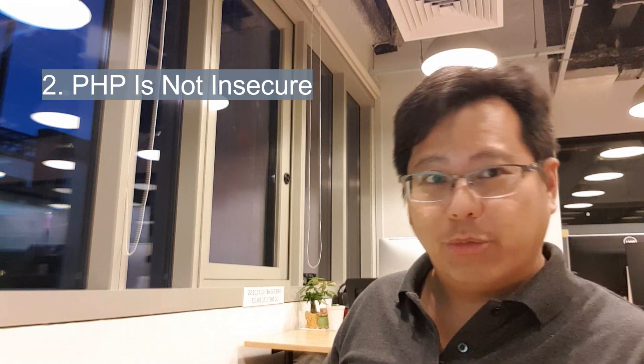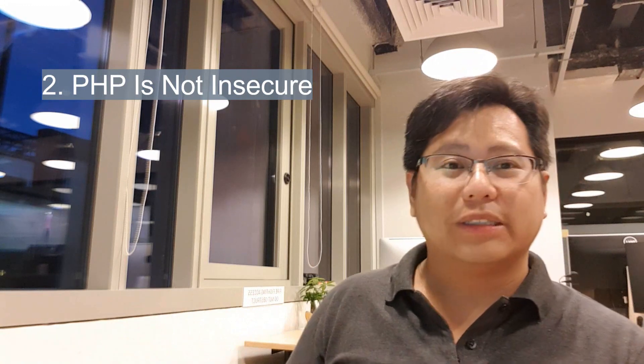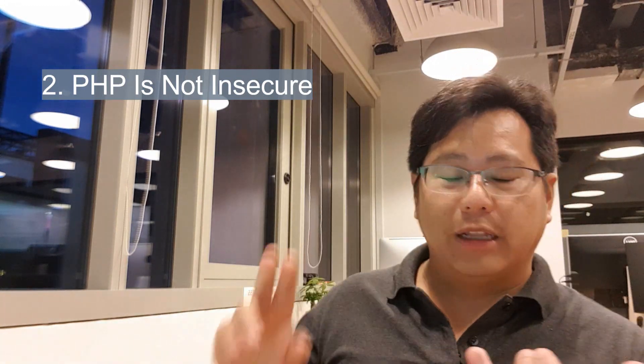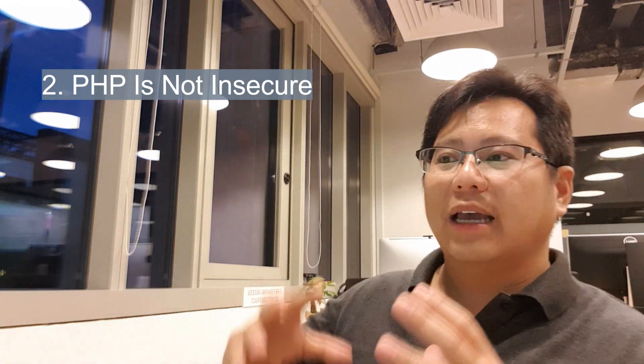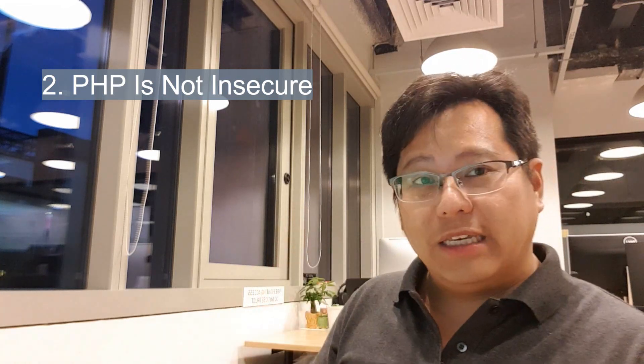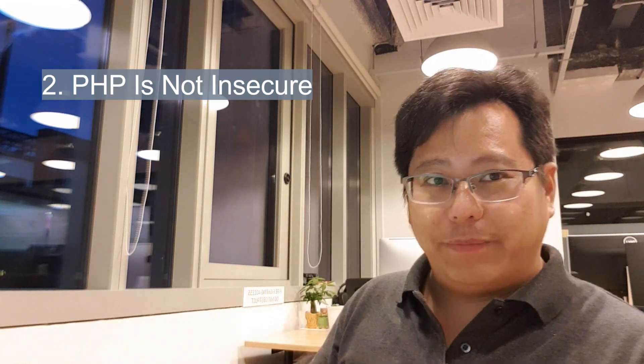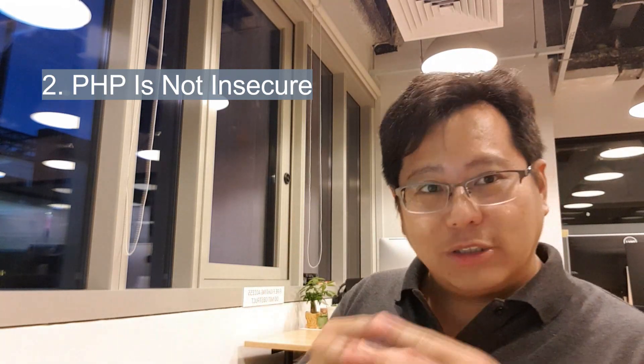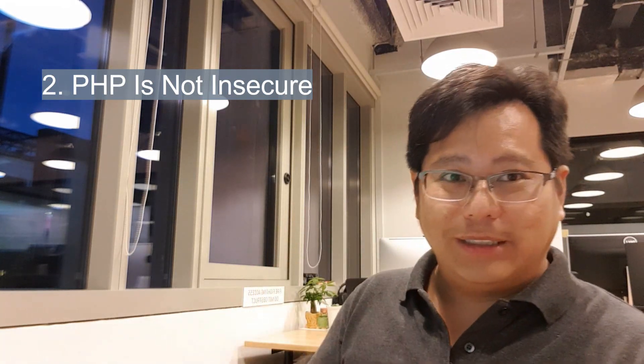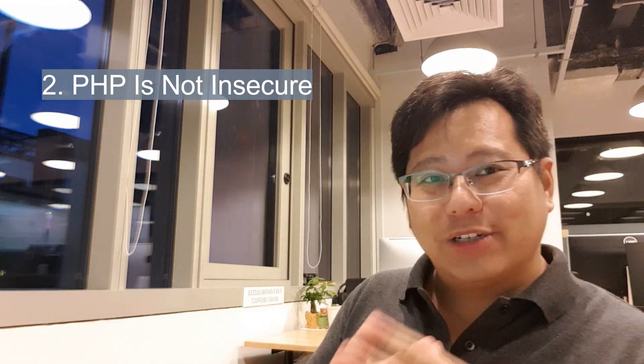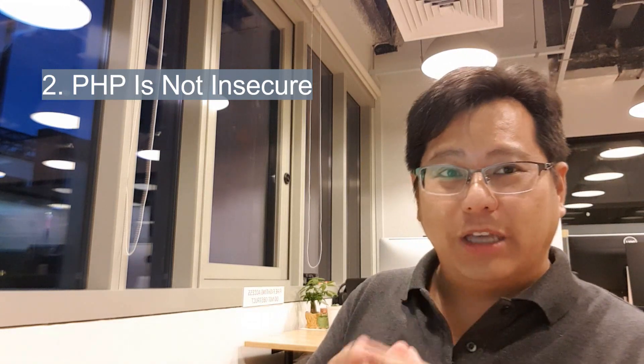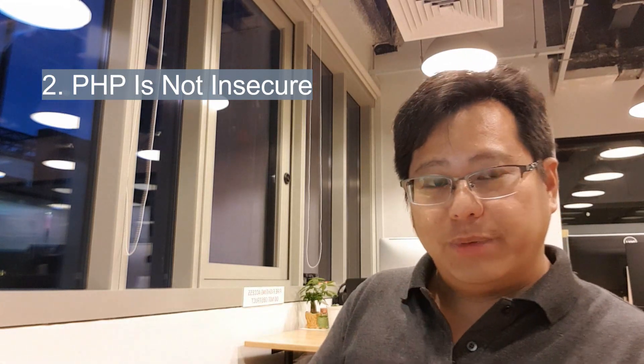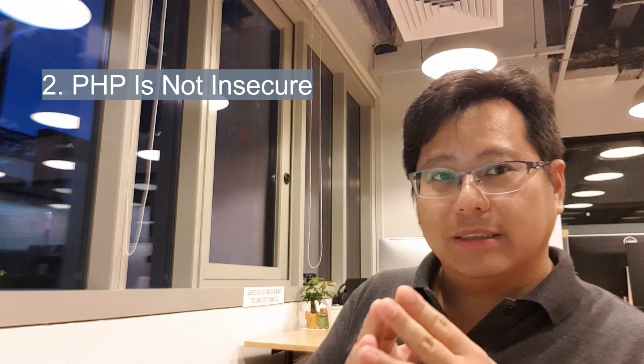Yes, it was true it wasn't secure because there wasn't tight scripting, there are type settings, security wasn't a key part about PHP. But fast forward to 2020, 2019, today's security is a major part of PHP.